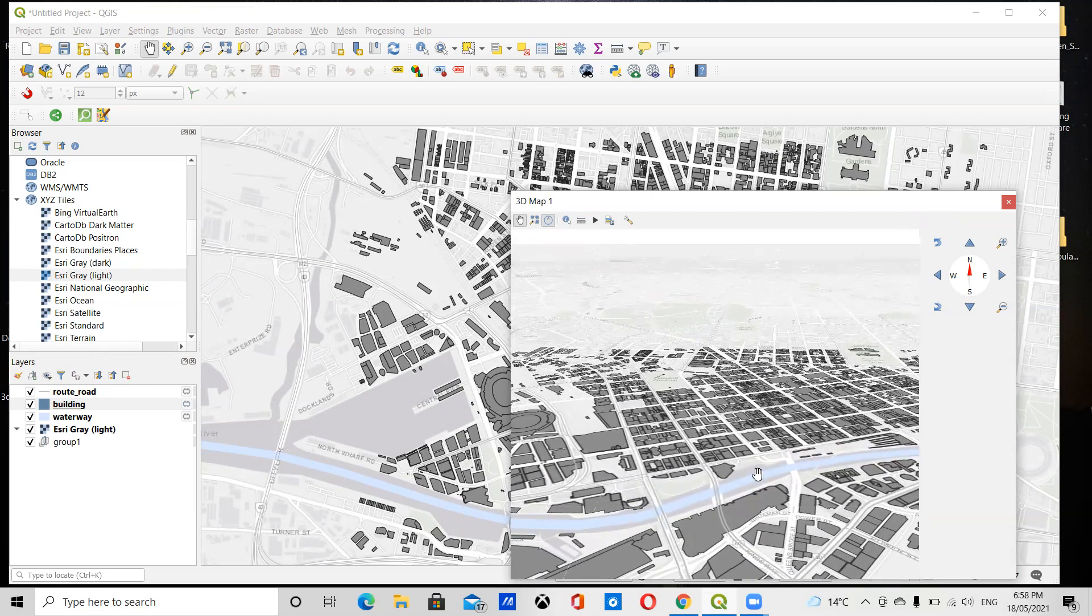So what this will do is just put your 2D map at an angle, and when you're happy with the angle, you can add three-dimensional data to make this a 3D map.